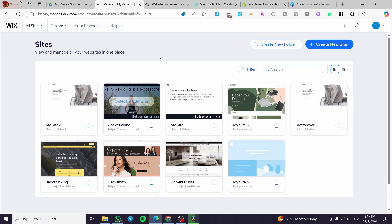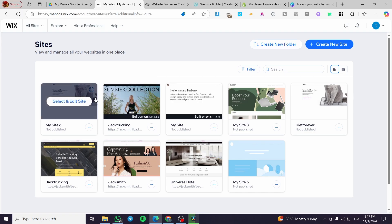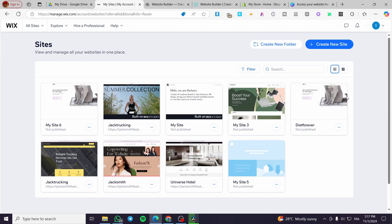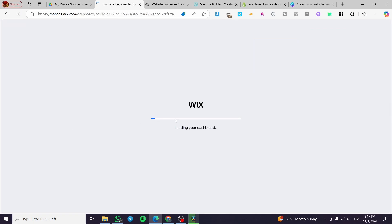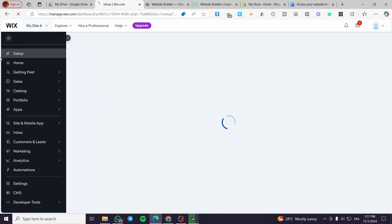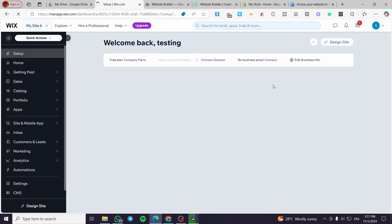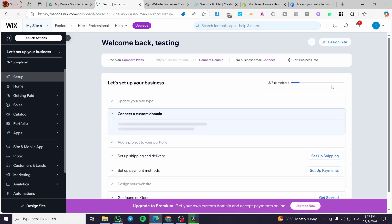As you can see here, I have created some websites — or rather, I have chosen some templates that I am going to make some changes to and then sell. For example, we are going to choose this one, my site number six. We are going to click on select and edit. It will open up the control panel or dashboard of the Wix website I have chosen.